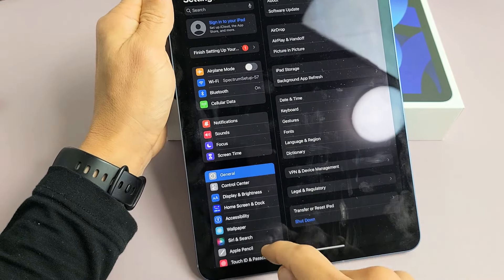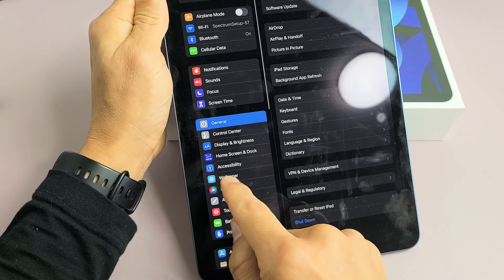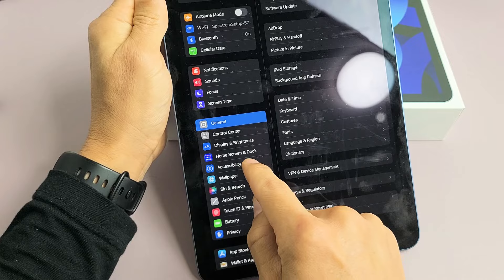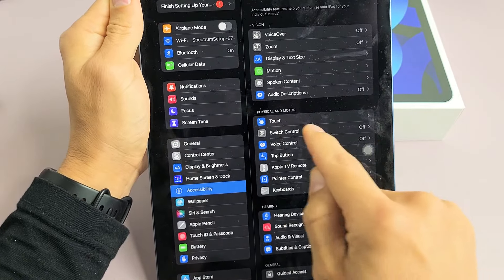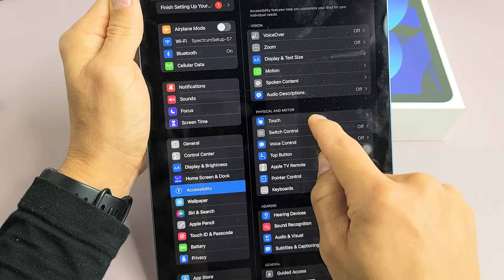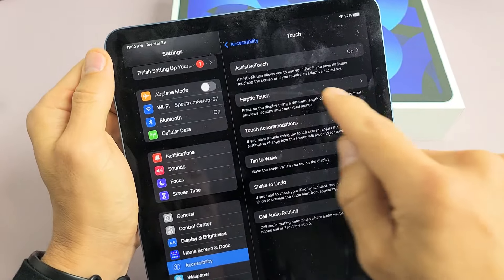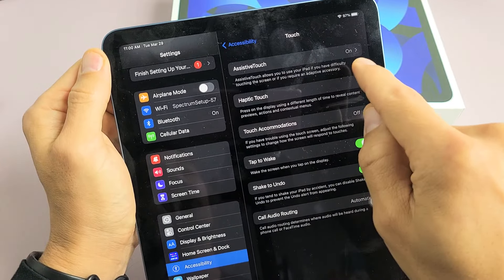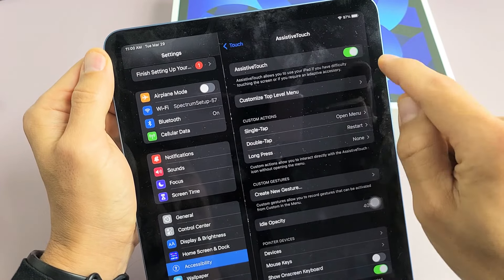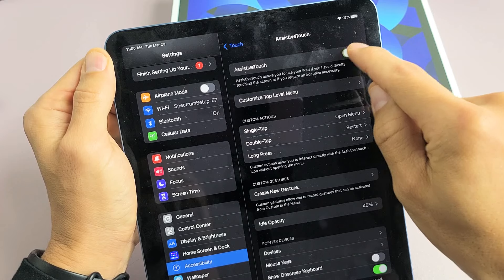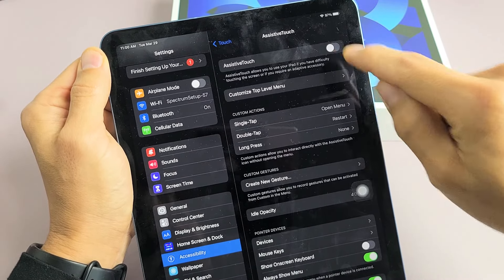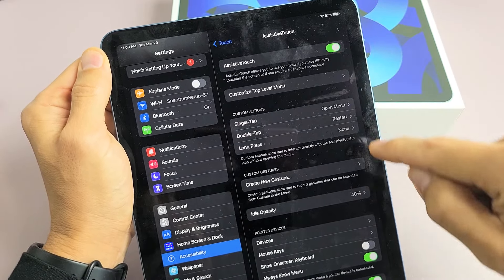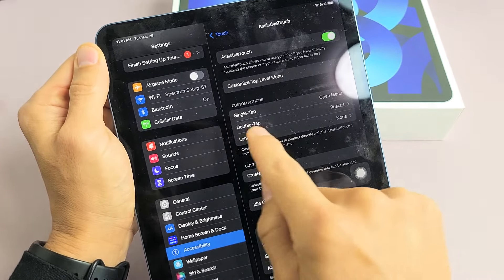On the left pane here, you want to scroll down to Accessibility. Tap on Accessibility. And then right here, we want to tap on Touch. And now it says Assistive Touch up here. We want to tap on that right there and just go ahead and toggle that on. As soon as you toggle that on, you can see a little floaty thing up here.